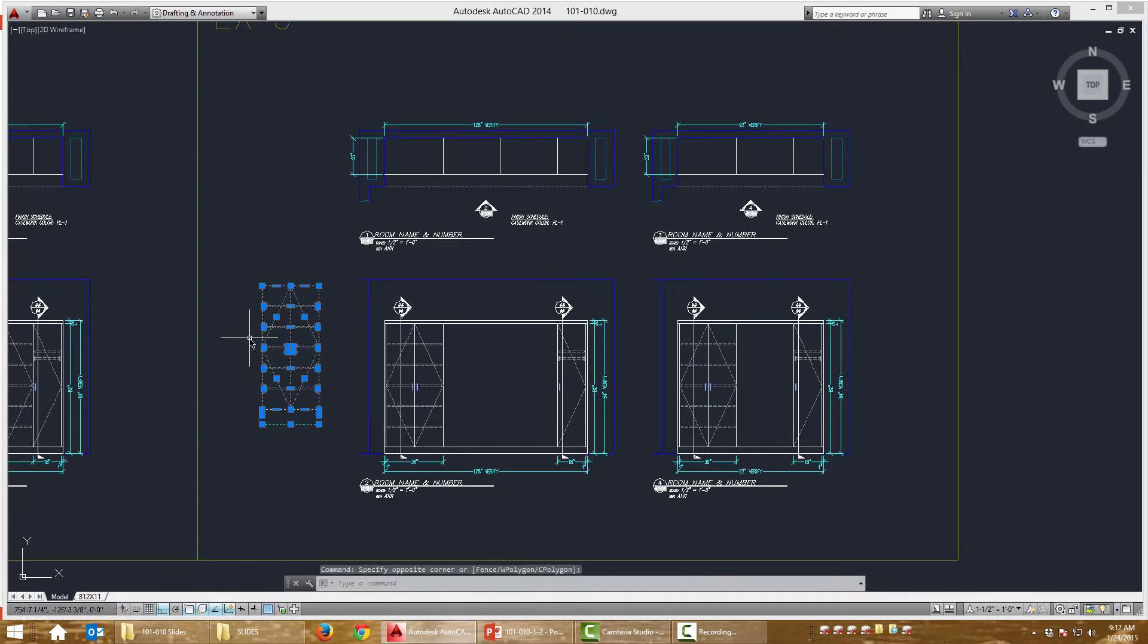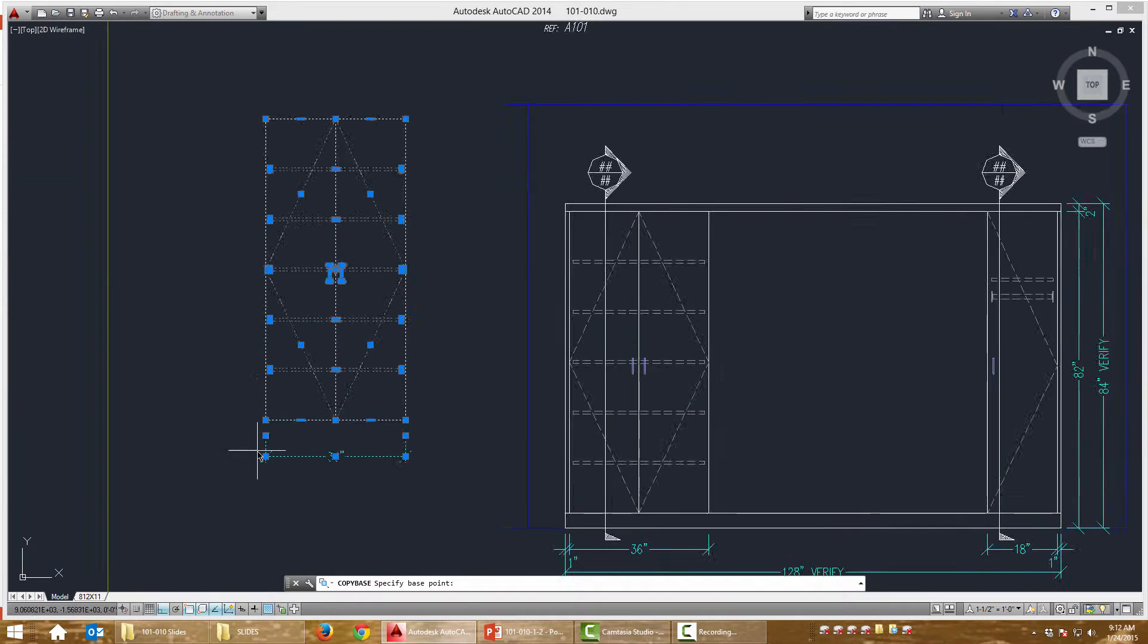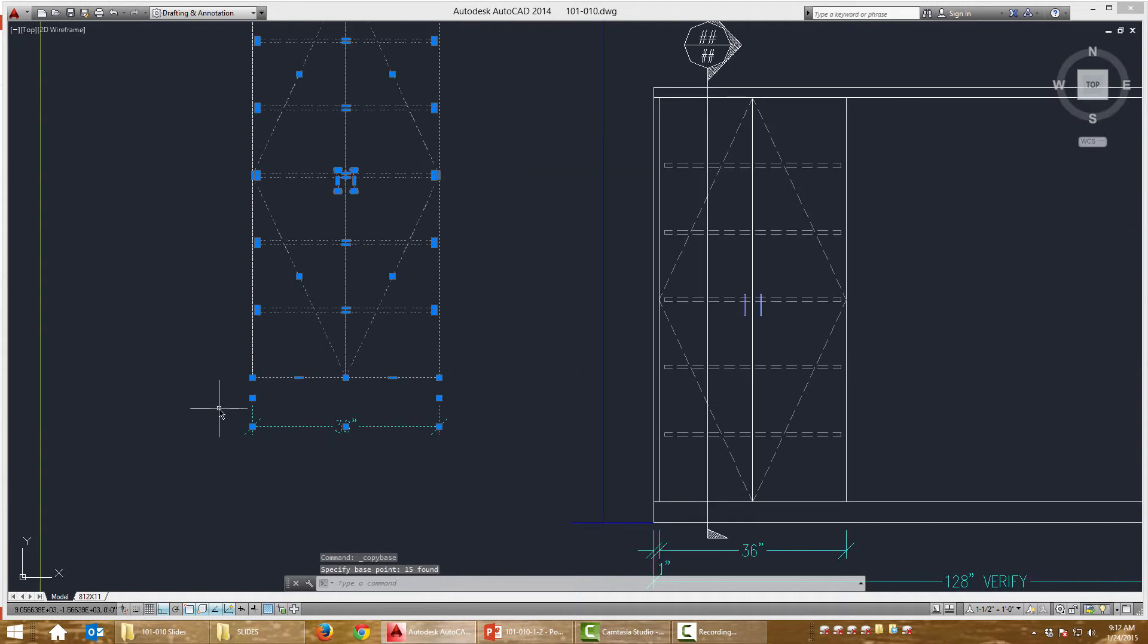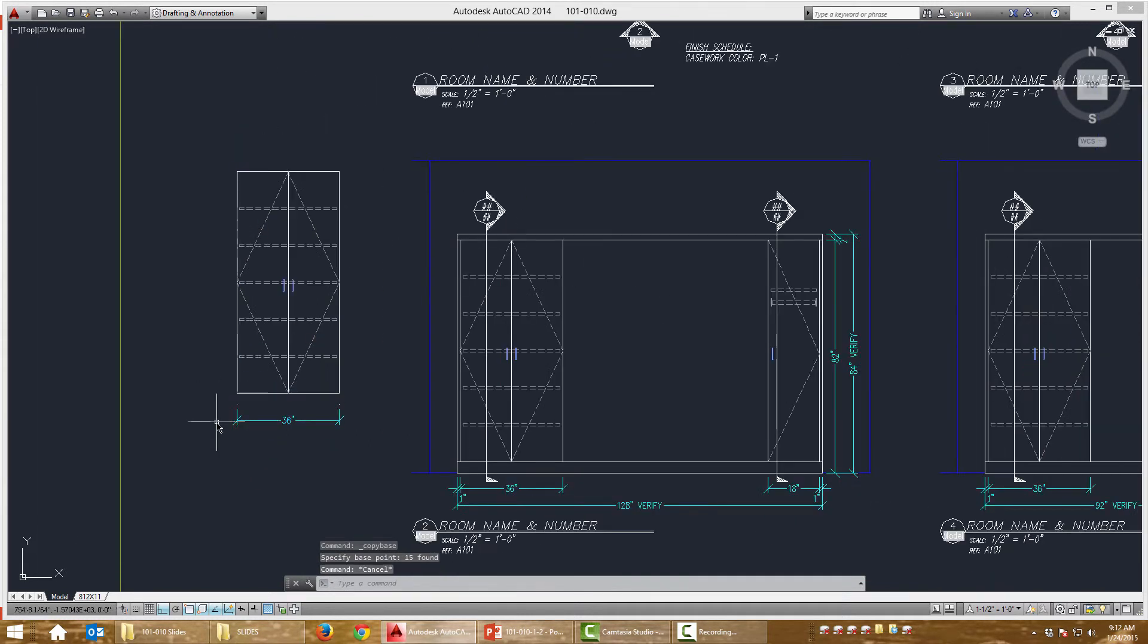Let's select our objects, Control Shift C. Command line says specify base point. So I'm going to choose this bottom left hand corner again. I'm going to hit escape.